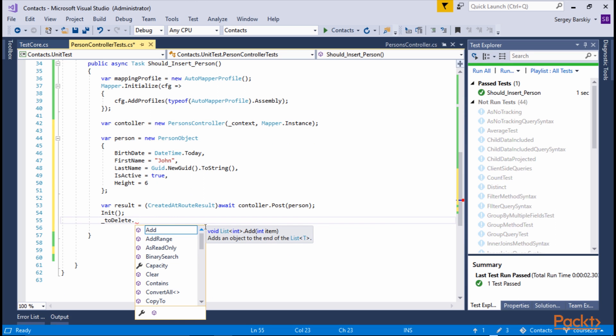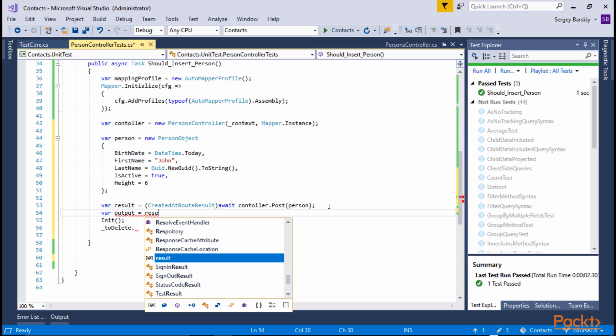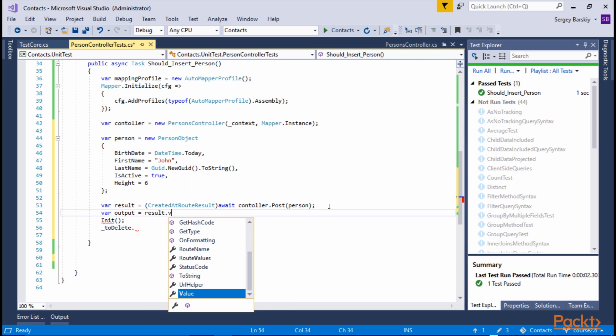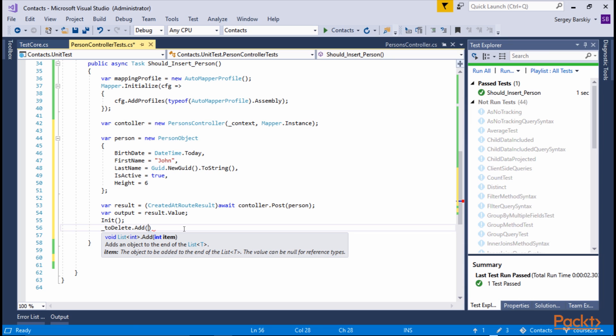And what we want to do is also capture the created person. We want to call this output. And this is going to be result.value, which is how createdRouteResult works. Now to delete, we're going to add the generated ID,